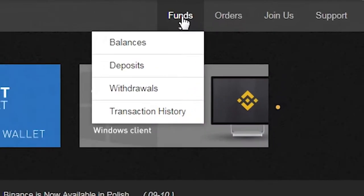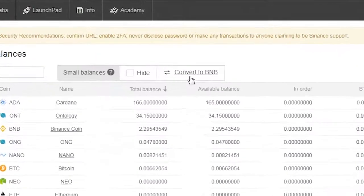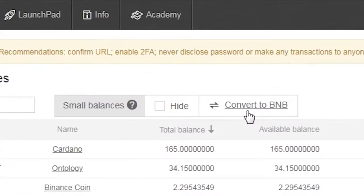go to Funds and click on Balances. On your Balances page, click on Convert to BNB.